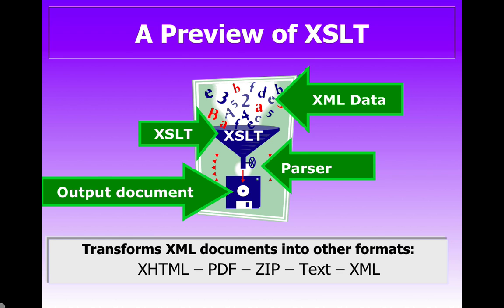Now this parser can be either Internet Explorer, Firefox, or you can use a more professional parser such as Saxon. And the parser will combine the XSLT statements and the XML data and come out with a new output.